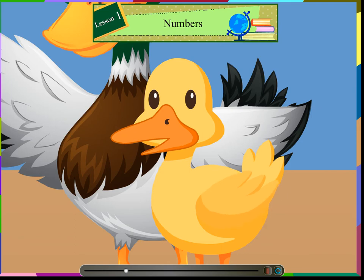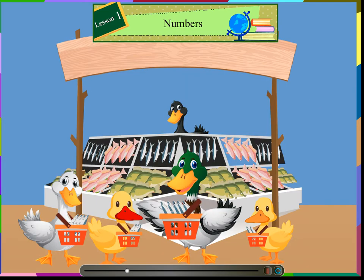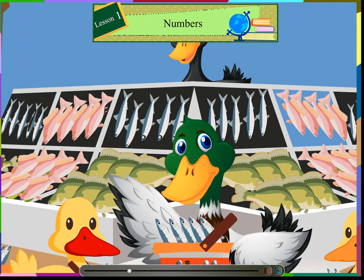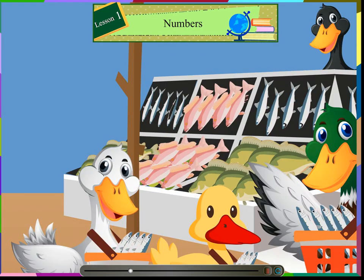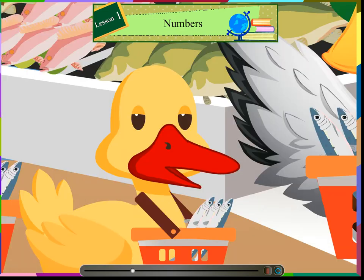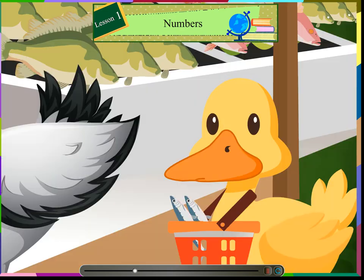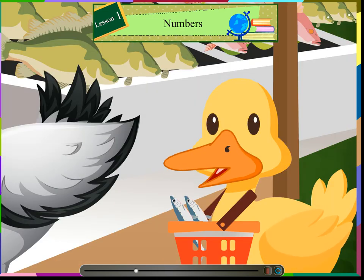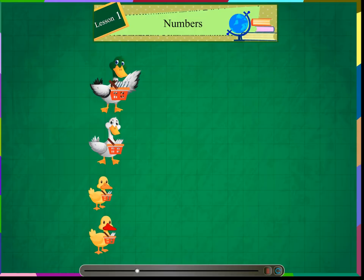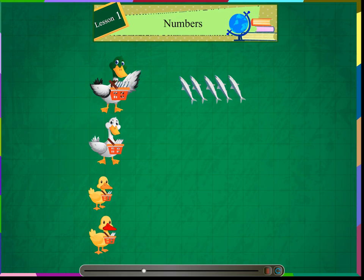I will hold 2 of them. I am holding 5 fish. I am holding 4 fish. I am holding 3. I have 2. Let us compare the number of fish the father duck and mother duck have.